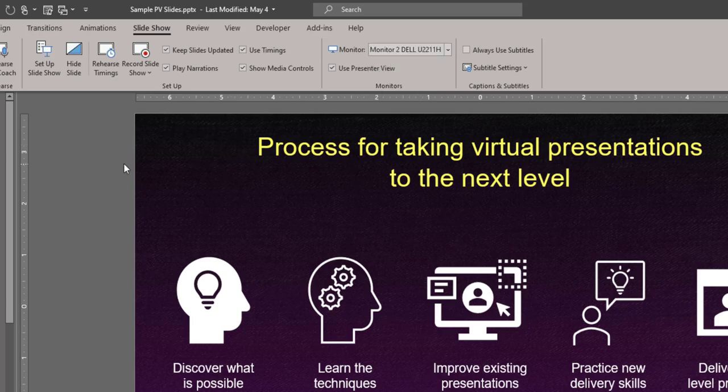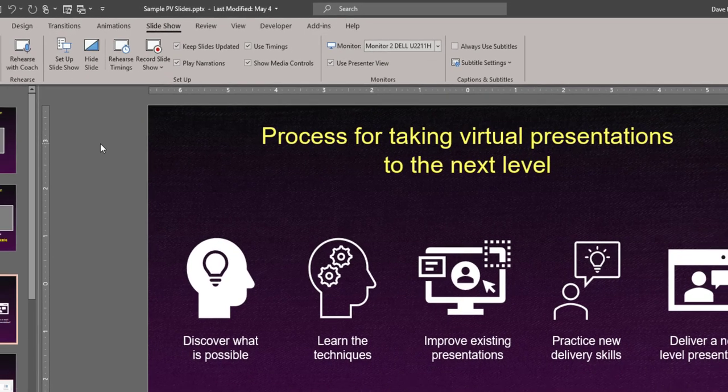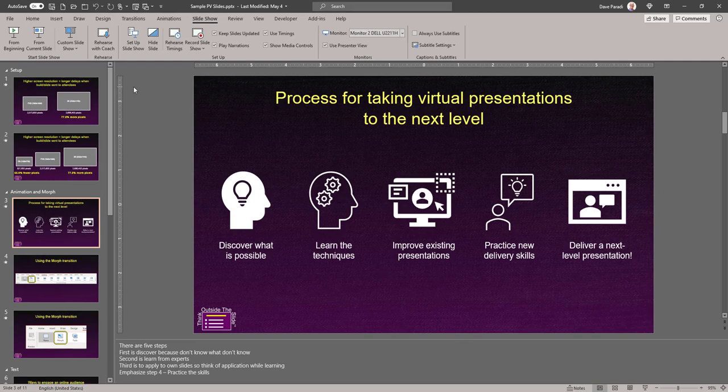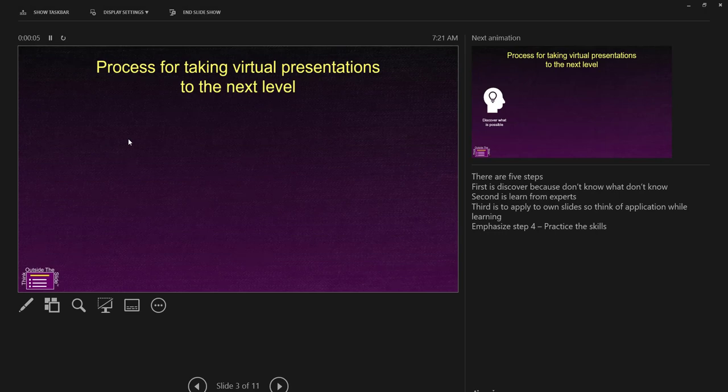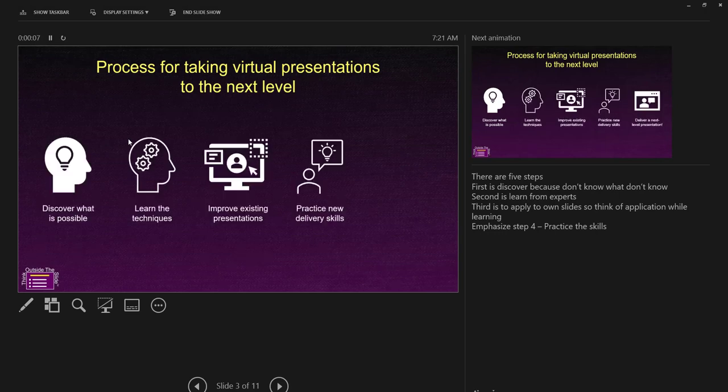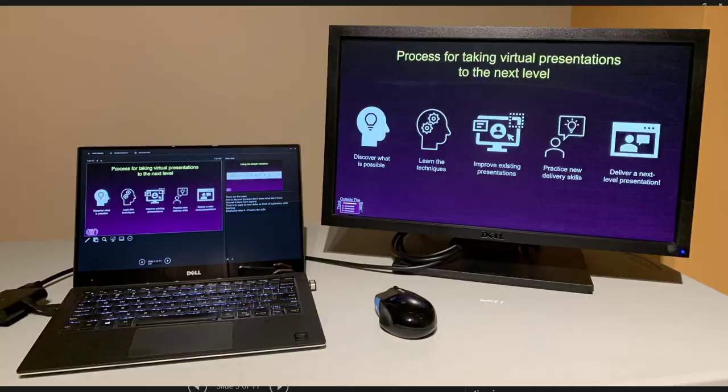Now, when I go into Slideshow, my Presenter View is on my laptop, and the slides are on the external screen. And as I go through, I can see my notes and refer to them while I'm looking at my laptop.